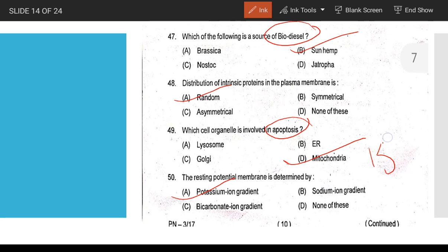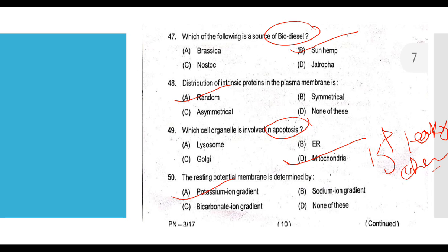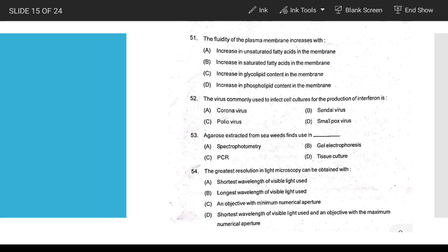Resting membrane potential is determined by the potassium ion gradient — specifically the K+ leak channels. The fluidity of the plasma membrane is increased by an increase in unsaturated fatty acids in the membrane.